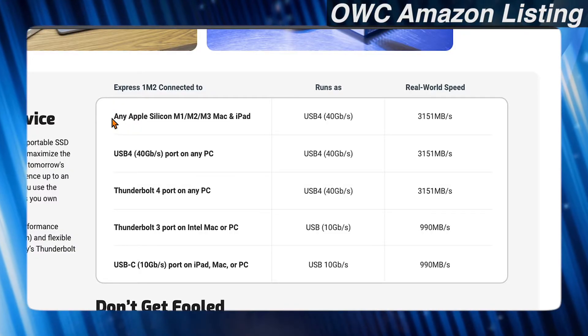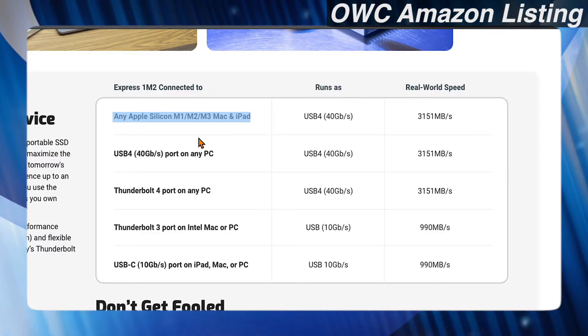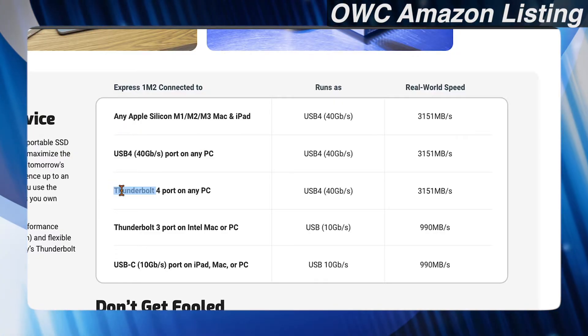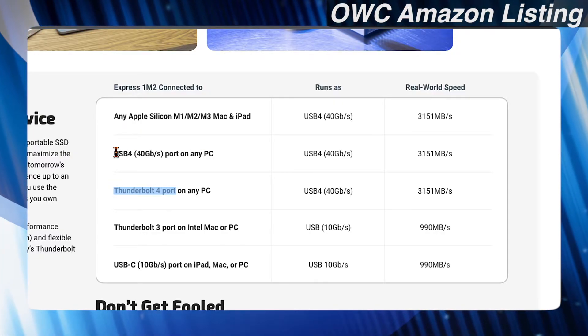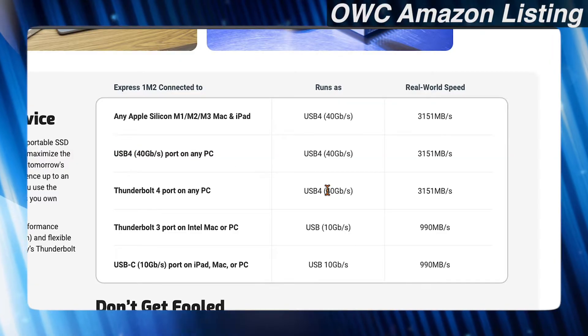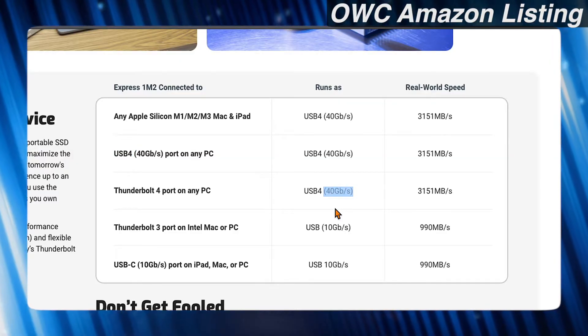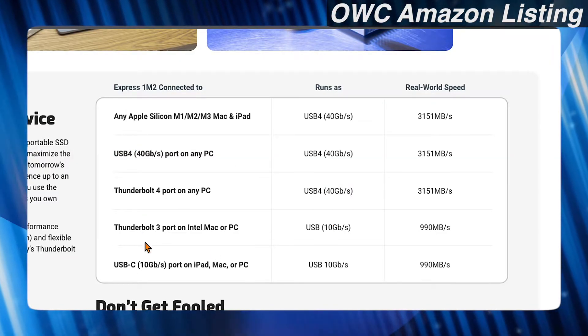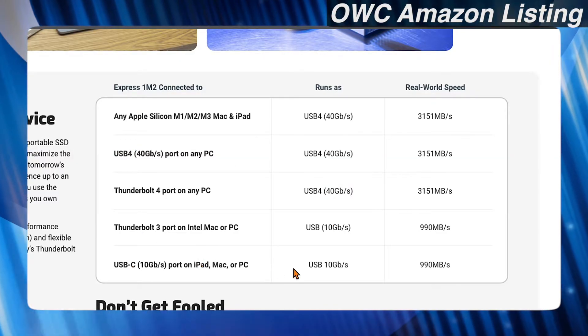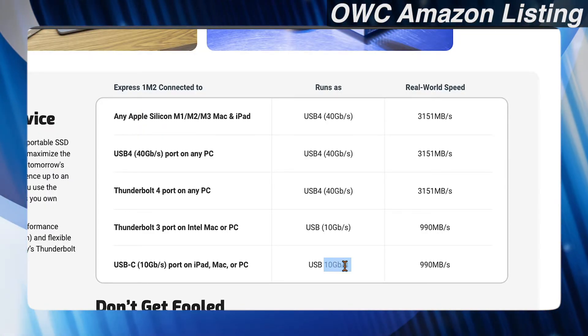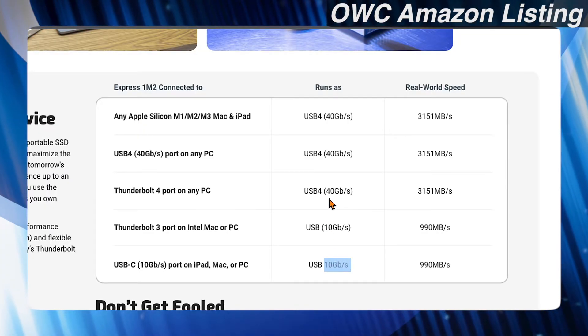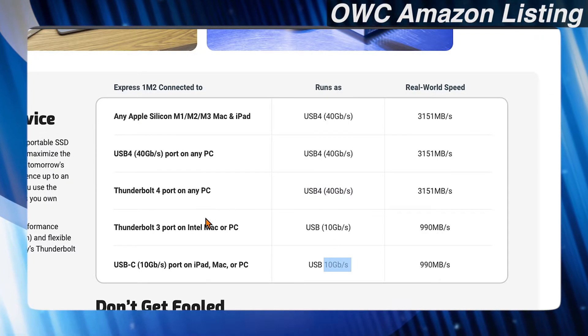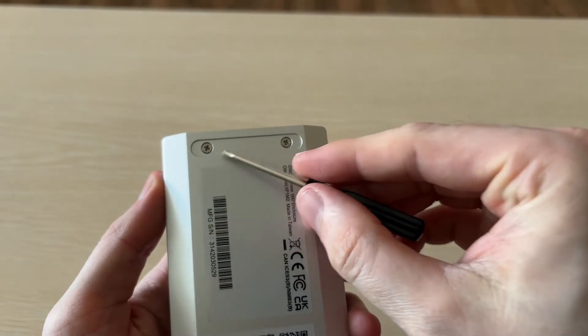To get the full speeds you're going to make sure that you're either on an Apple silicon device or on Windows with a Thunderbolt 4 or higher port or USB 4. That's the only way you're going to get the 40 gigabits per second. If it's just Thunderbolt 3 or USB-C this enclosure won't make much sense because you're only going to get 10, and there's a lot of other enclosures that are cheaper. Installation is pretty simple.